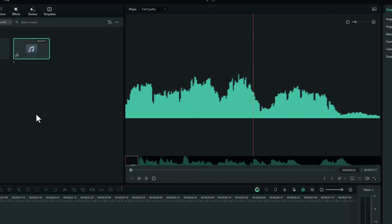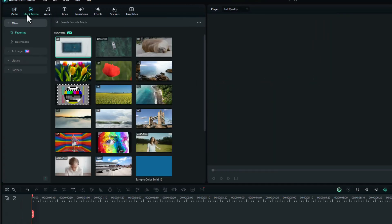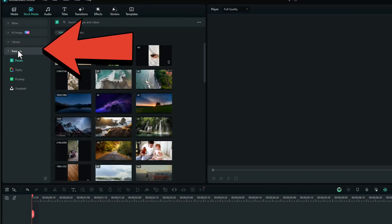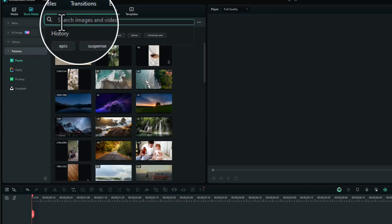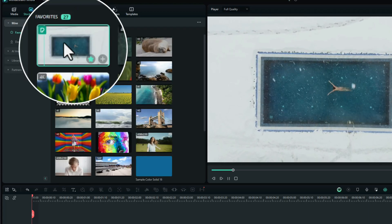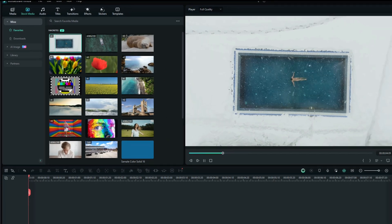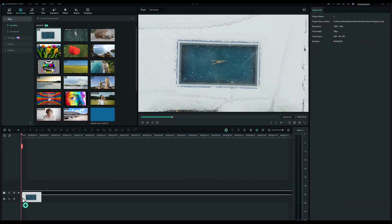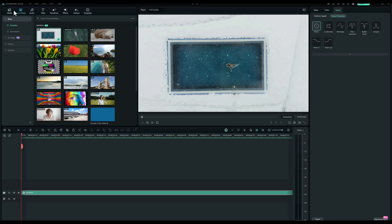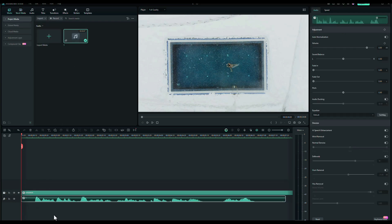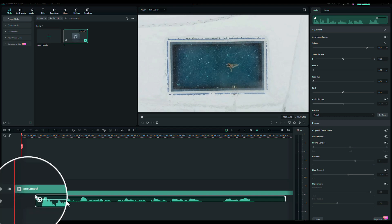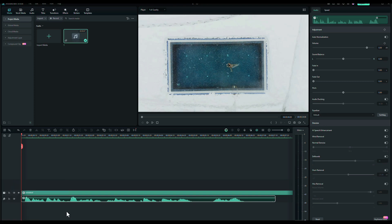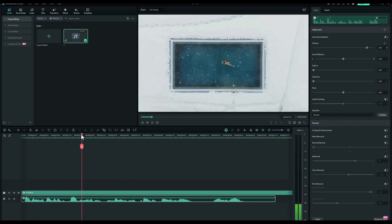Obviously, you can use your own. I didn't have any to hand, so I searched in Stock Media, and I went to Partners, and I searched for Epic. I found this piece of footage, which I thought would work well. So I'll drag that down onto the timeline. I then wanted to add my audio voiceover. So I'll drag that underneath. And I'll just cut off the first bit. Don't need that. Great. Let's see what that sounds like. I'm going to spend the next 30 minutes. Brilliant.